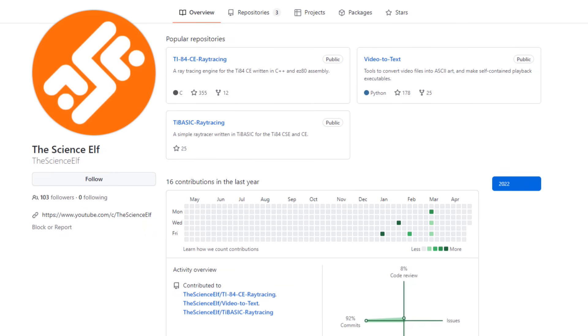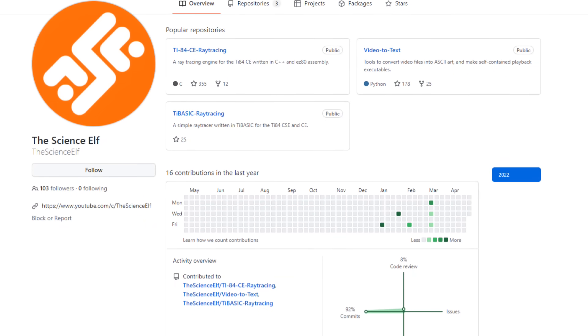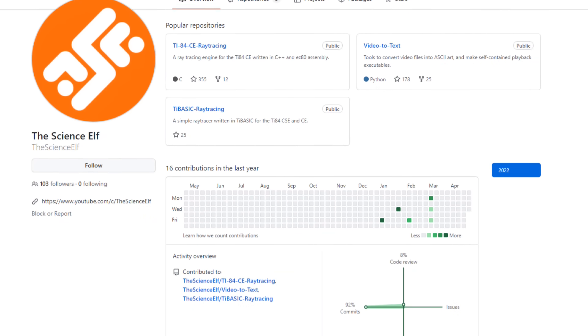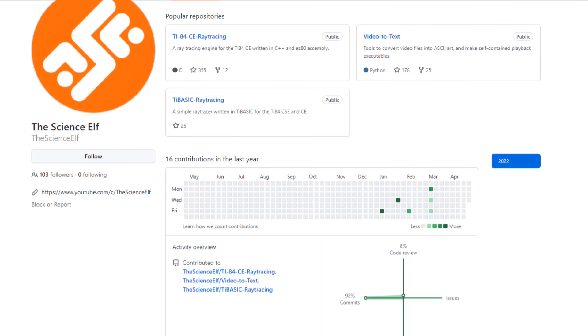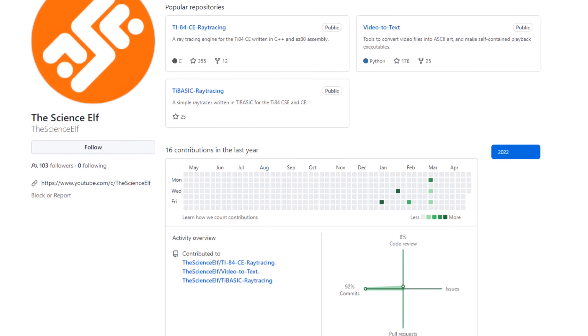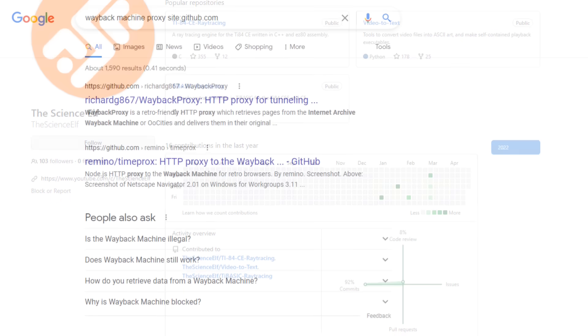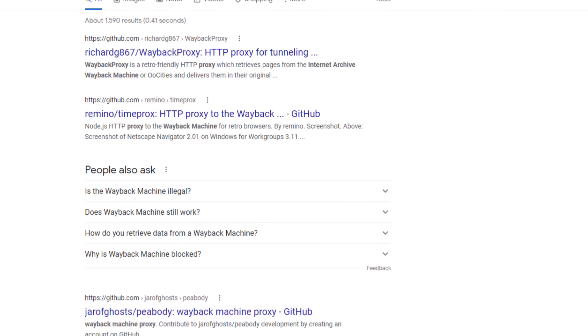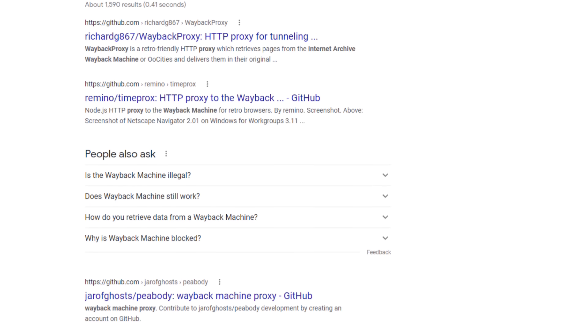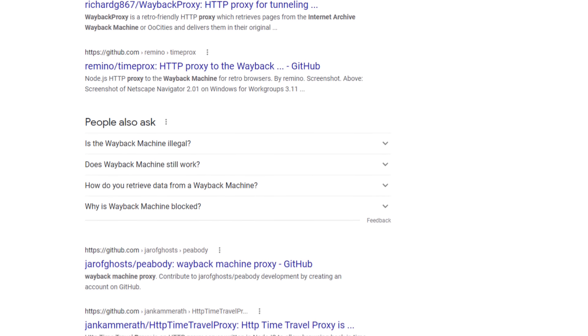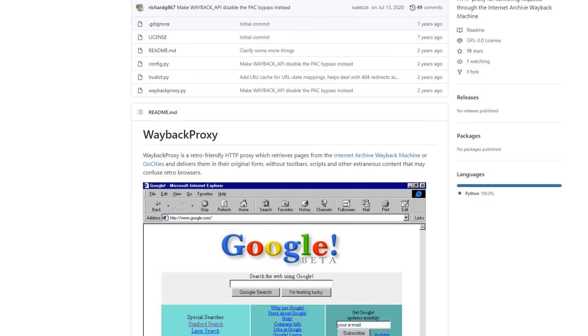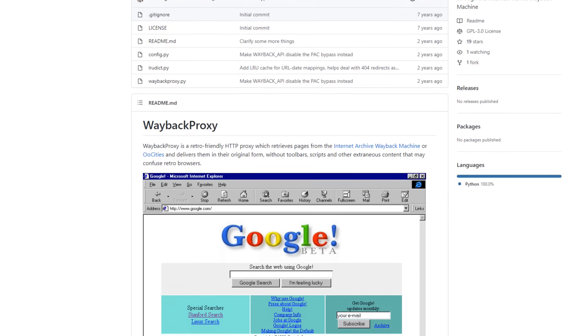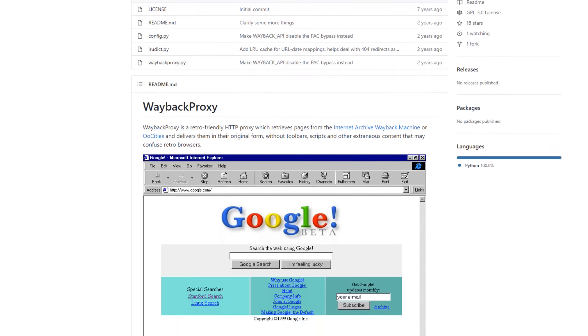Now, I for one love writing my own software just for the learning experience. But sometimes, it's worth seeing if someone else has done it first. And this time, that check definitely paid off. With just a quick Google search, I found multiple proxies for the Wayback Machine available to download and try out from GitHub. I tested a few out, and the best by far was RichardG867's Wayback Proxy.